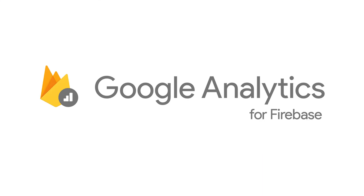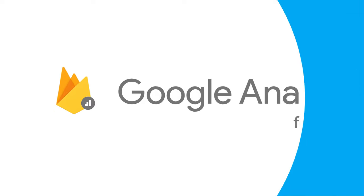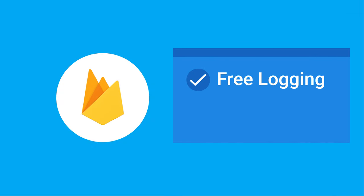That's why we've created Google Analytics for Firebase. It's built from the ground up to provide all the data that mobile app developers need in one easy place. And it starts by giving you free and unlimited logging and reporting.